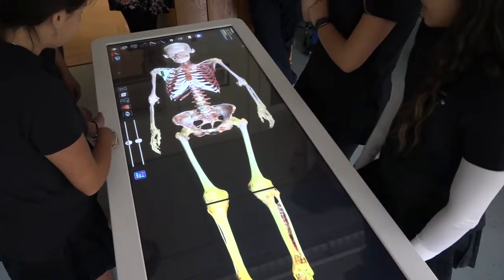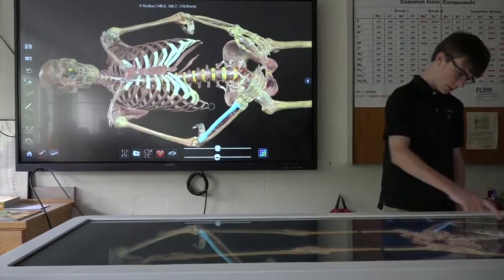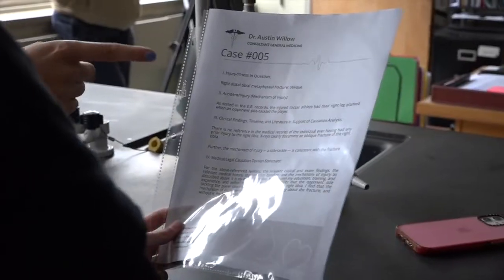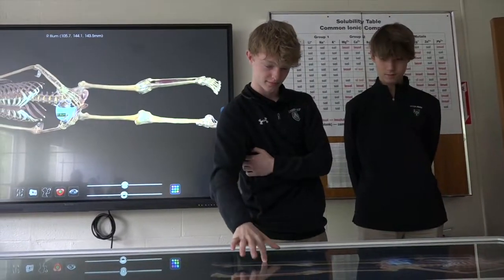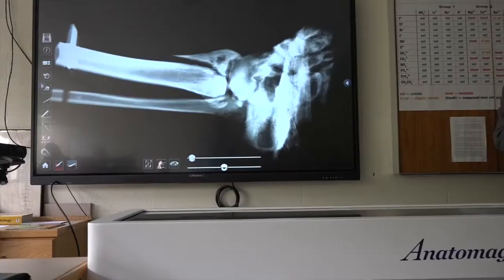For the second part of the lesson, students had to apply their knowledge to a case study. In this case study, the students were presented with a right distal tibial fracture.